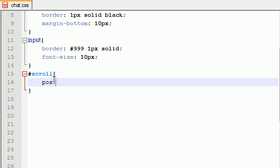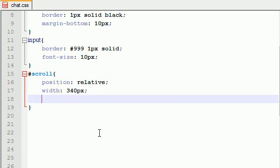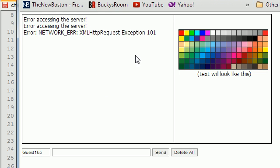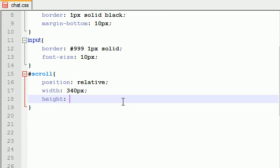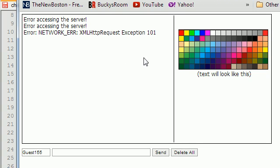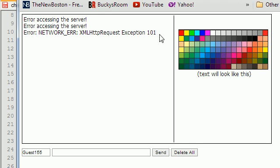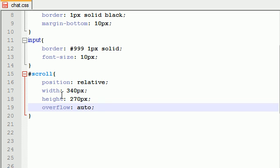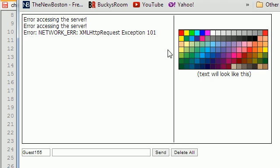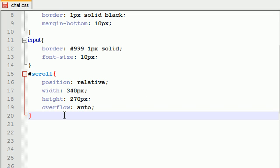For the scroll area: position relative so it doesn't appear all crazy. Width is 340 pixels and height is 270 pixels - yours will depend on where you're sticking it on your web page. For overflow, put auto. This means when we have messages that exceed the height, the browser puts a little scroll bar and that's the exact function we want.